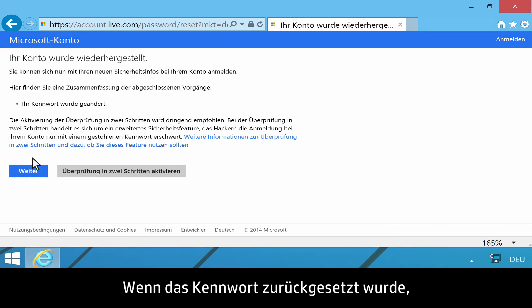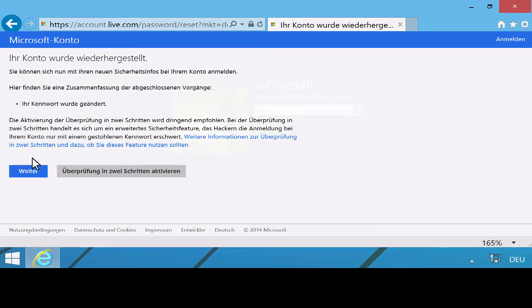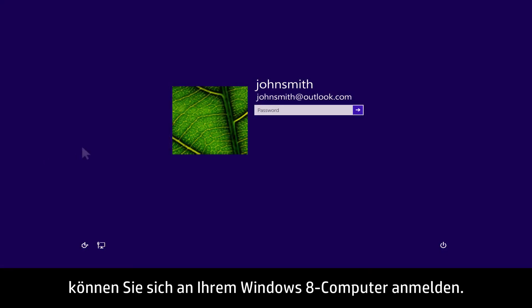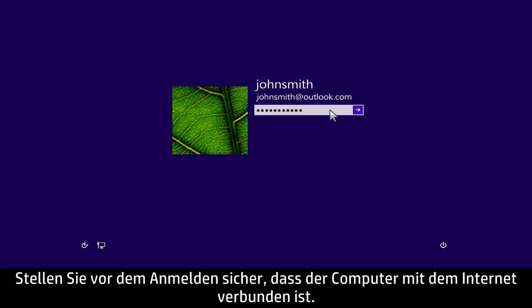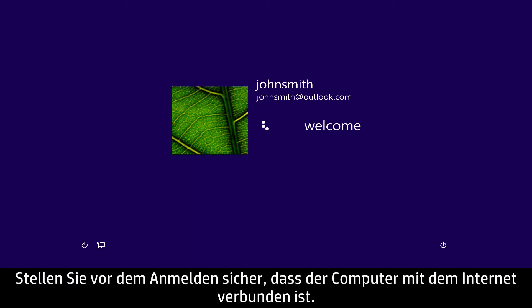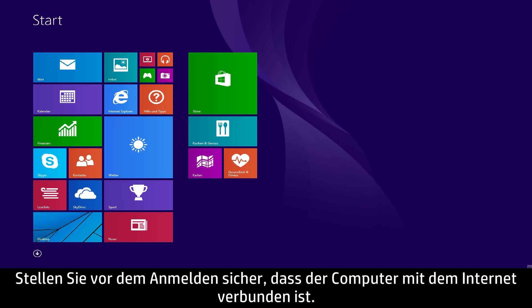When the password is reset, you will be able to sign in to your Windows 8 computer. Make sure your computer is connected to the Internet before you attempt to sign in.